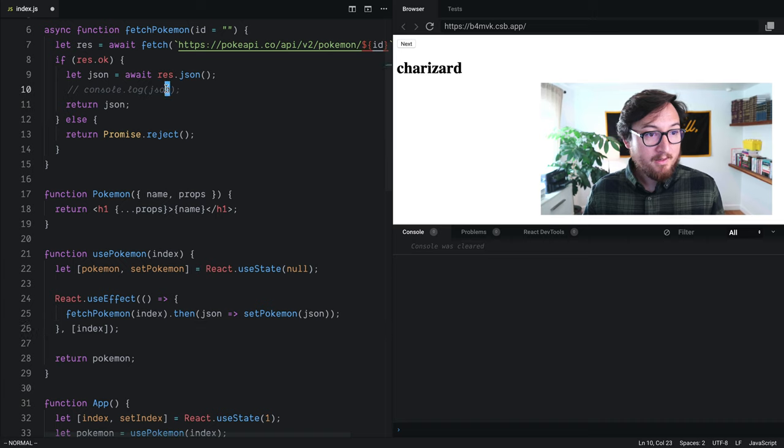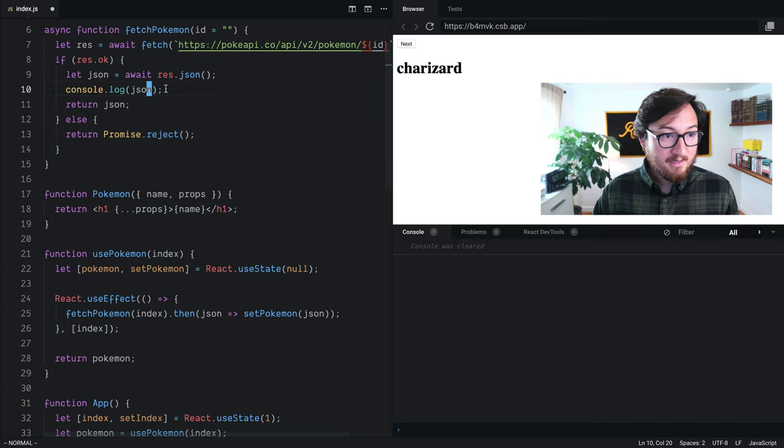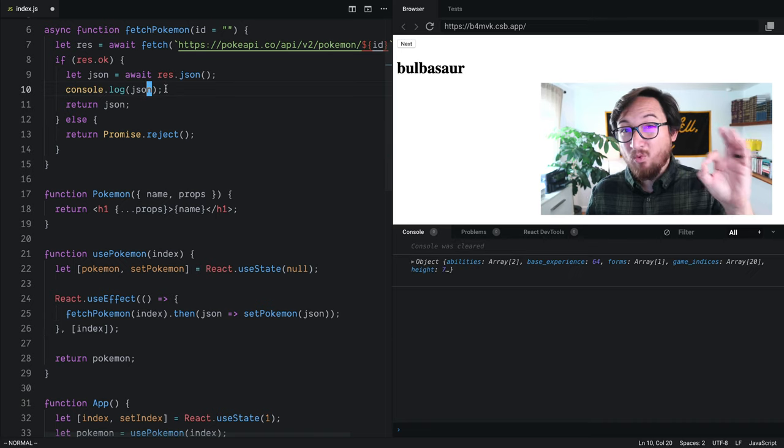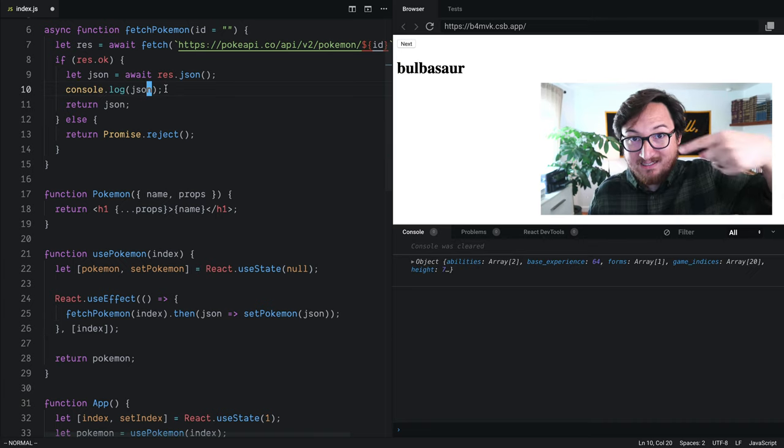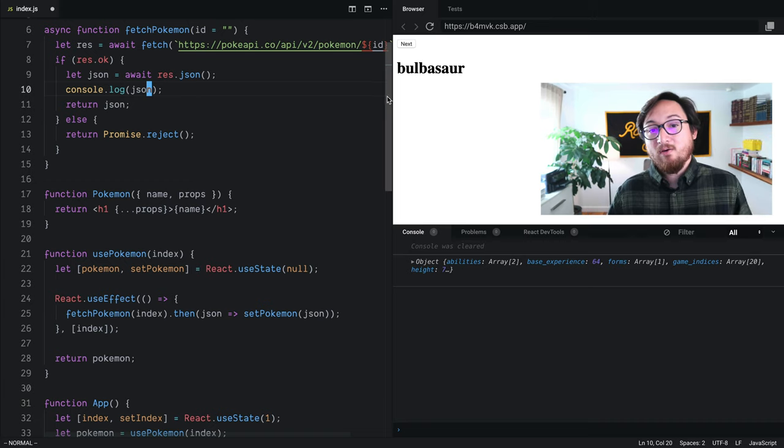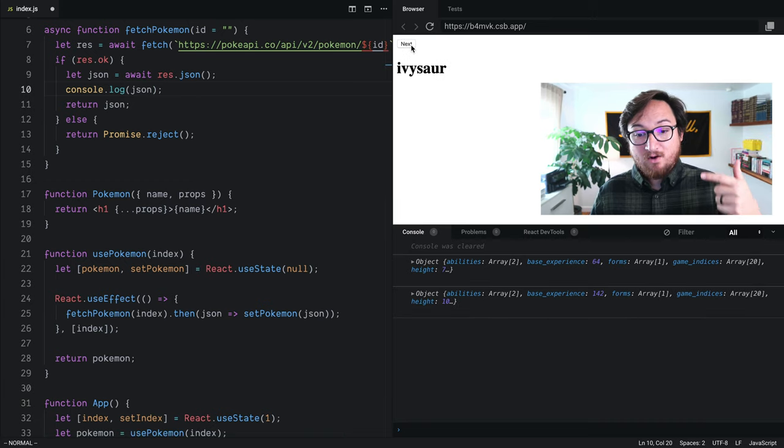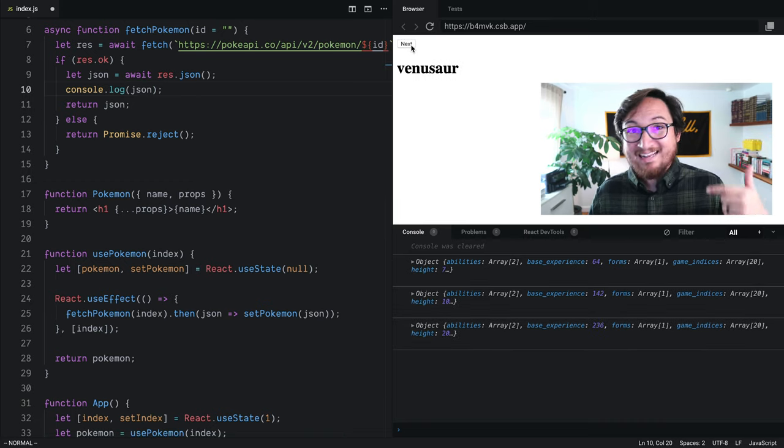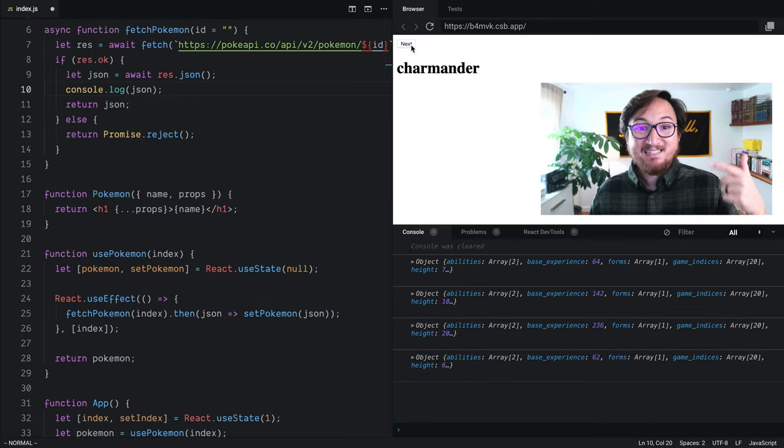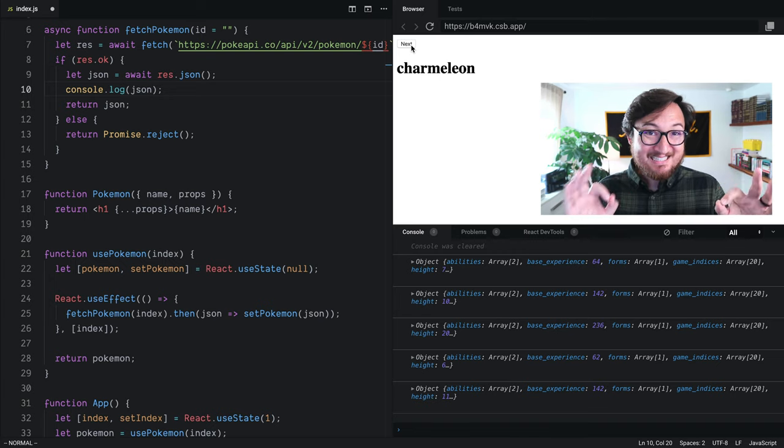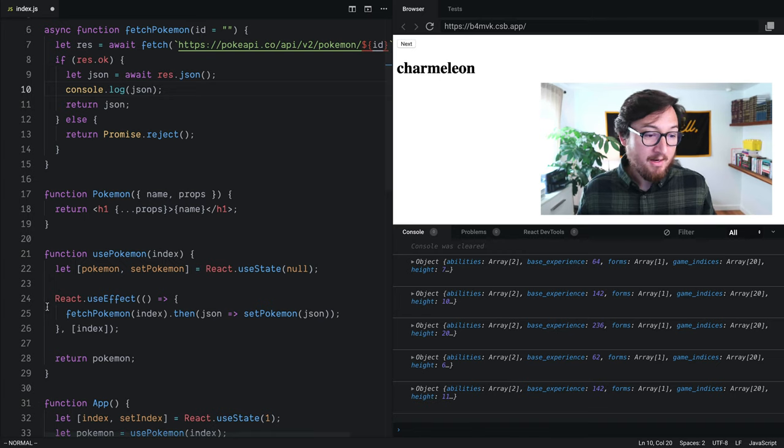Now we can start logging again, and we'll see that instead of this runaway useEffect that's just constantly going in the background, now it's only going to get called when that index changes, which is the situation that we want.